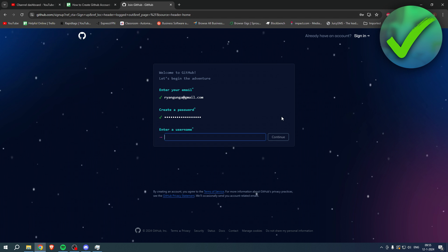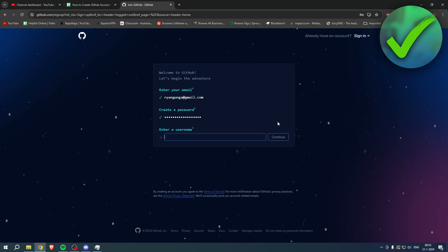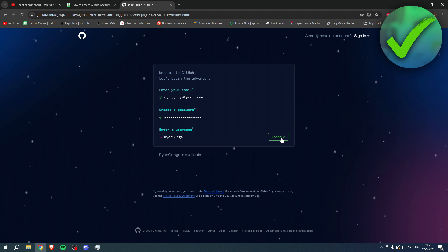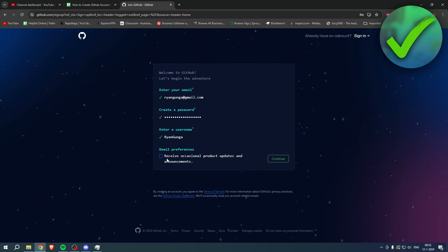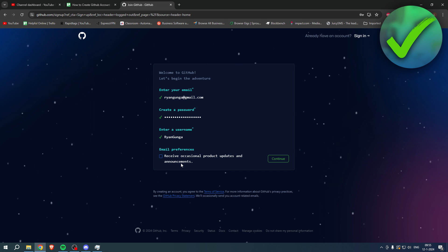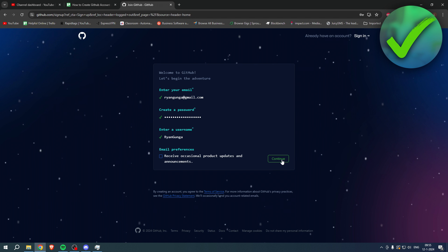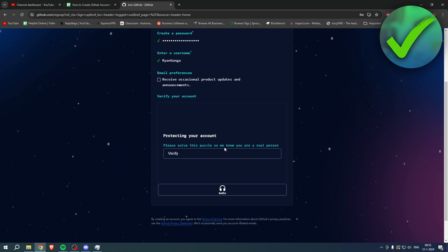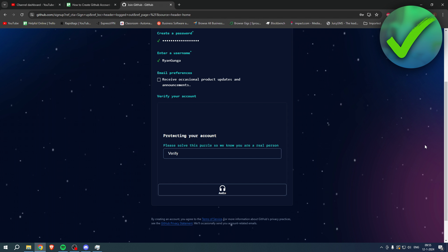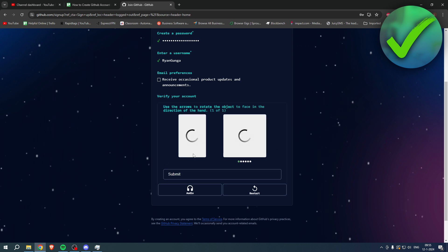Here enter a username, so choose this carefully obviously, then click on continue again. Here it says email preferences: receive occasional product updates and announcements. I do not like that so I'll just leave that off.